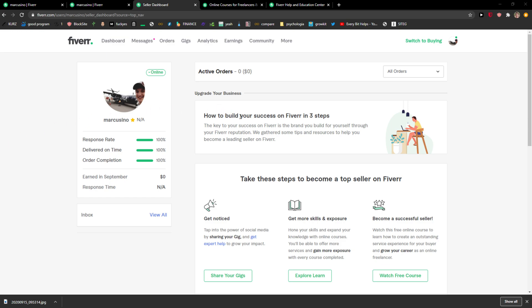Hey everybody, my name is Markus and in this video I will show you a simple way how you can easily delete your account or cancel your account in Fiverr. So let's start.